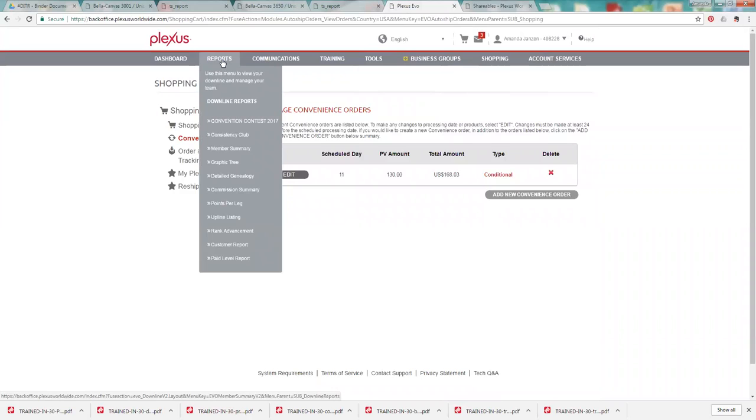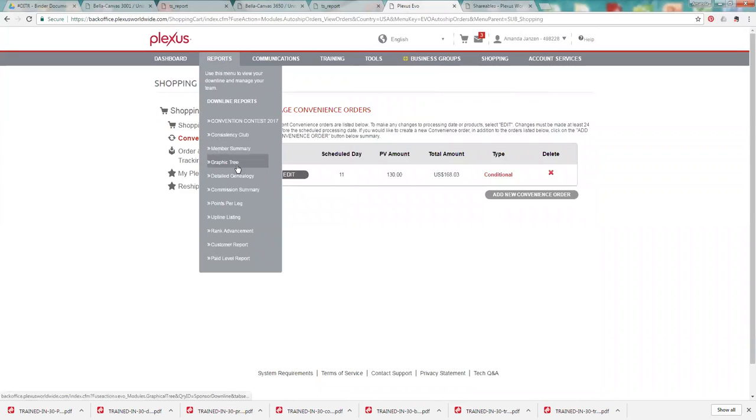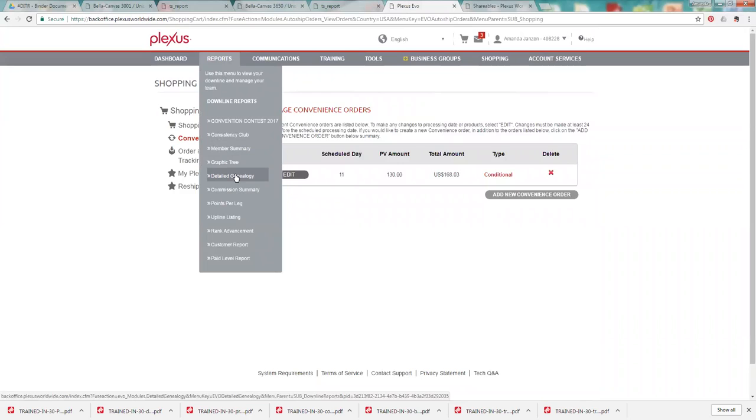Your reports, this is really important for anybody who is working the business or who has maybe a couple customers under them even. This is where you will see your - I'll show you - the two main reports that I use are detail genealogy. And the detail genealogy is going to be all of your wholesale ambassadors. So anybody who's joined your team wholesale either as a customer or they're working the business are going to show up in your detailed genealogy.